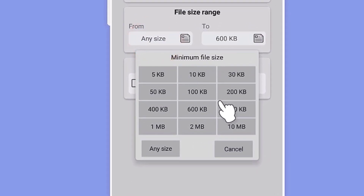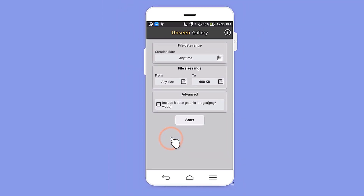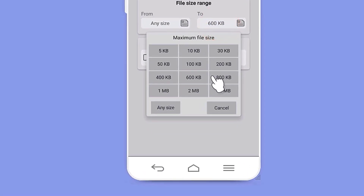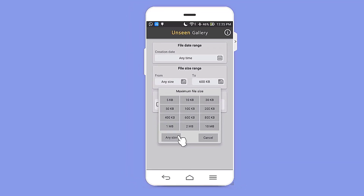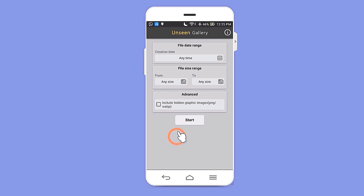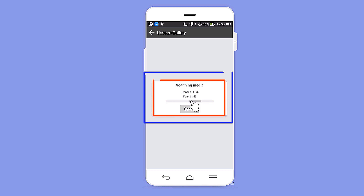In the second option, you can select which file size you want — there are multiple options and I am clicking 'Any Size' to show how the app works. You can also set a specific size in MB or click 'Any Size'. There is also an advanced option — if you enable it, you can see all the hidden graphic images in your phone. You can enable it or just leave it, then click Start and the app will begin processing.